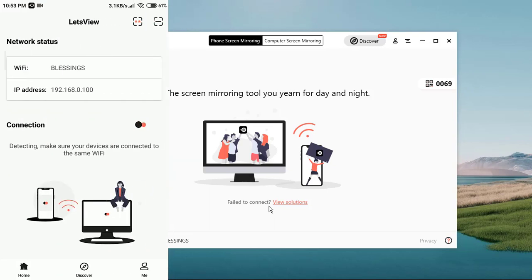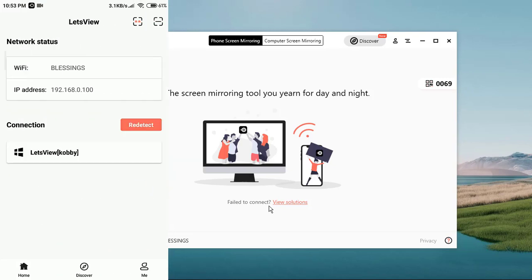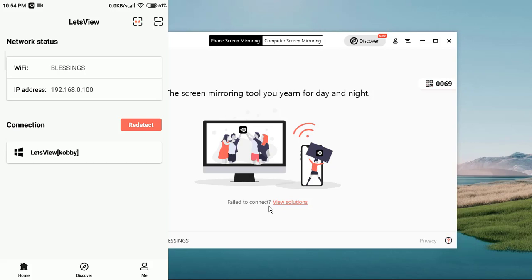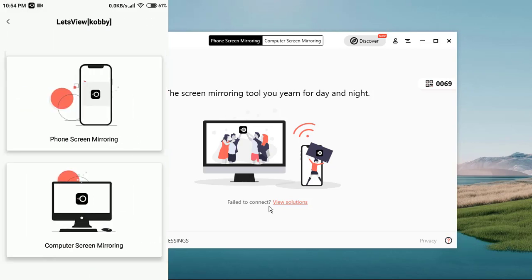Having downloaded the mobile version, go ahead and launch it. Before you can be able to mirror your phone device to another device, you have to make sure that both devices are on the same network. To start the screen mirror, you need to tap on redetect. Once you tap on it, it is going to detect the device that is available at the moment. As you can see, I have my device below, so I'll just go ahead and tap on it.